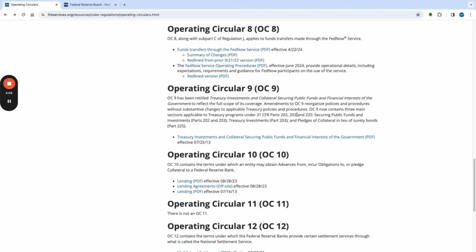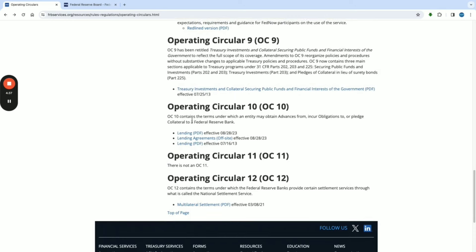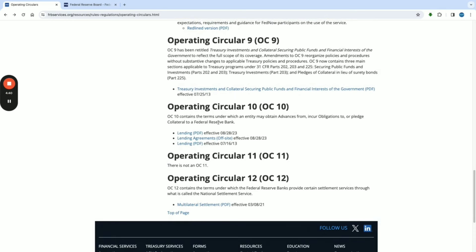OC9 now contains three main sections applicable to treasury programs under 31 CFR parts 202, 203, and 225 — covering securing public funds, treasury investments, and pledges of collateral in lieu of security bonds. Operating Circular 10 contains the terms under which an entity may obtain advances from, incur obligations to, or pledge collateral to a Federal Reserve Bank. This is the meat and potatoes we are trying to get to.